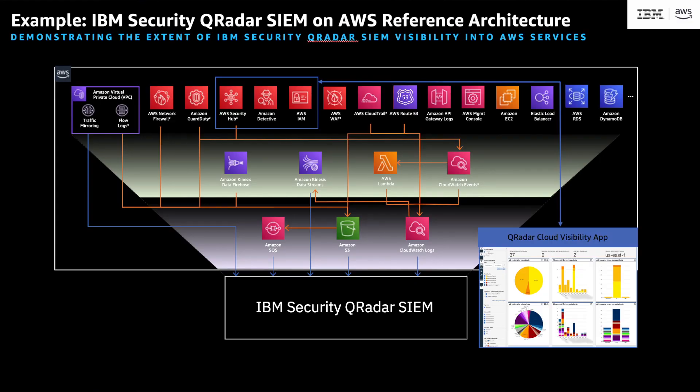My name is Sanjay Doifode. I work as a principal solutions architect in IBM's AWS strategic partnership team. Today, we are going to see a demo of QRadar's integration with AWS.